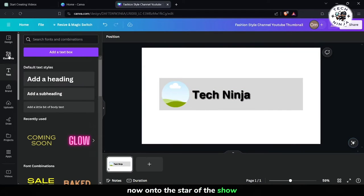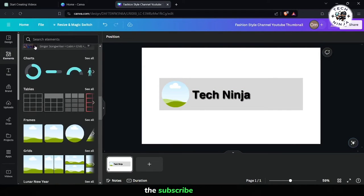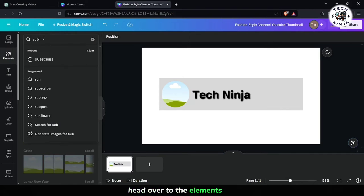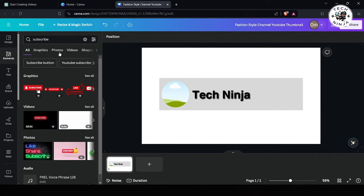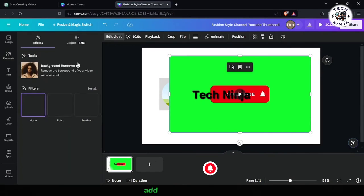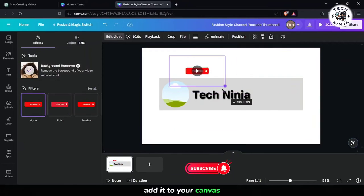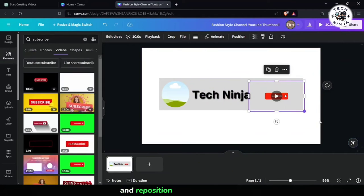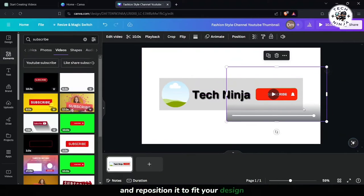Now on to the star of the show, the subscribe button. Head over to the Elements tab and search for subscribe button. Once you've found the perfect one, add it to your canvas. You might need to resize and reposition it to fit your design.